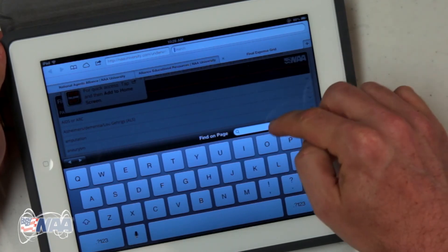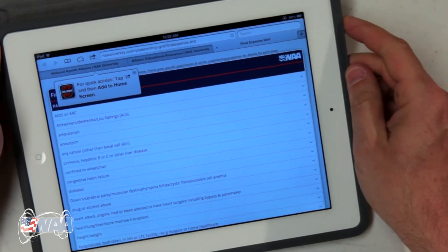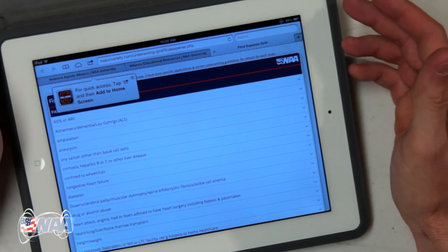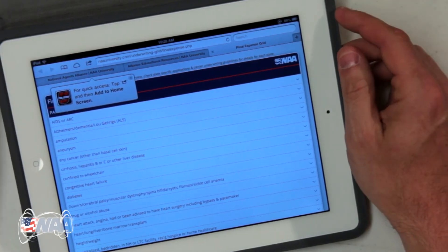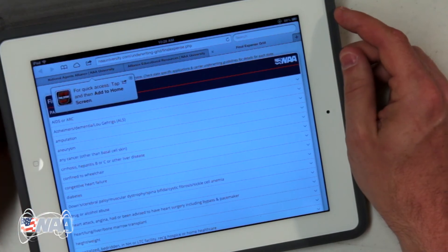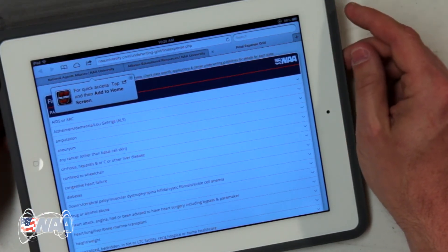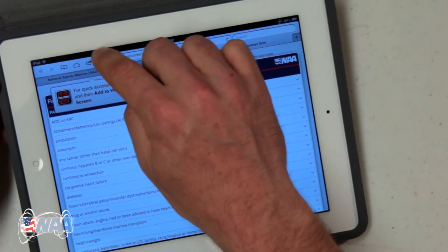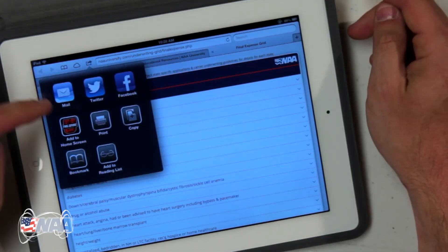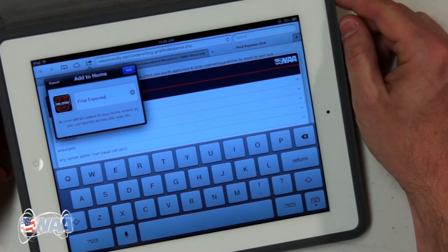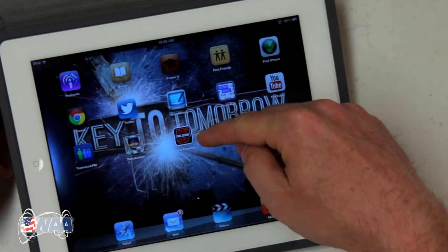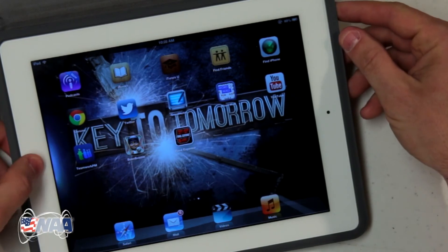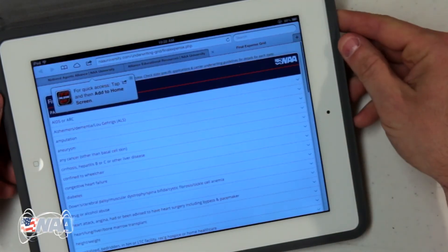When we built this, we did want you to be able to easily access it like it is an app. That's why on an Apple device, when you first access the page, you'll see a message pop up telling you how to add the page to your home screen. If you click that button and select add to home screen, then click add, you'll see that an icon has been added to the device's list of apps. If you do this, you'll be able to get to it very quickly.